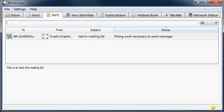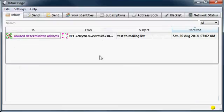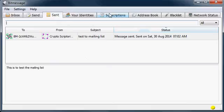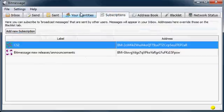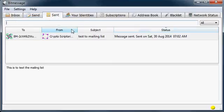That said, if at any point you receive an unsolicited message asking you to click links, do exactly what you would do with an unsolicited email — don't click it. Now the message just got sent, and there we go, it did show up in our inbox.